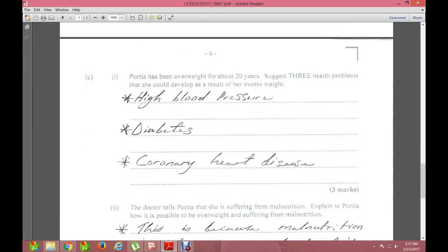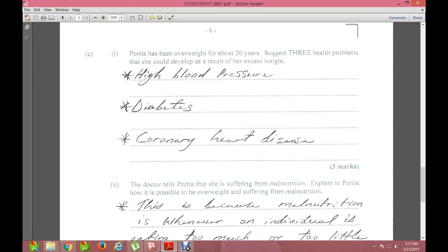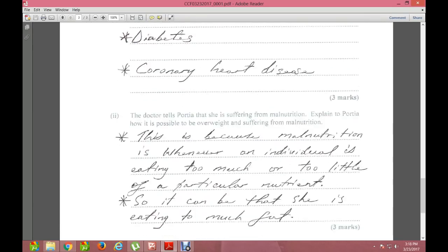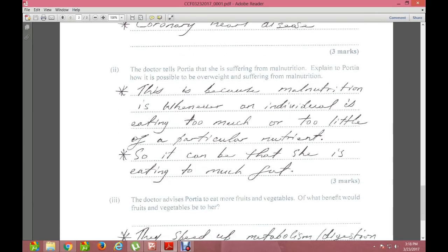Moving to Section C of Question 1: Porsche has been overweight for about 20 years. Name three health problems she could develop as a result of her excess weight. The three answers are high blood pressure, diabetes, and coronary heart disease — giving you three marks.